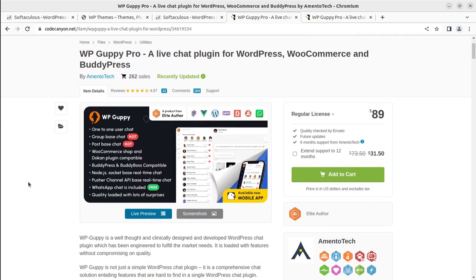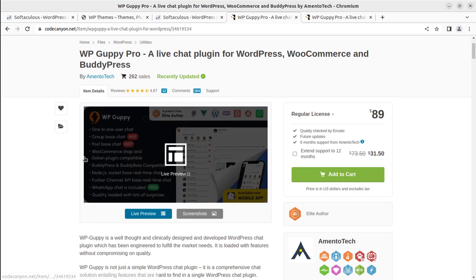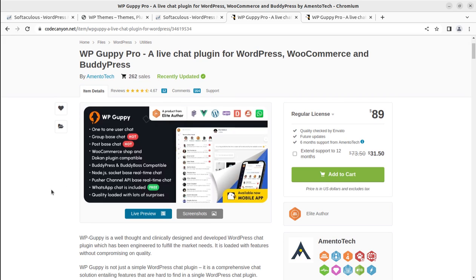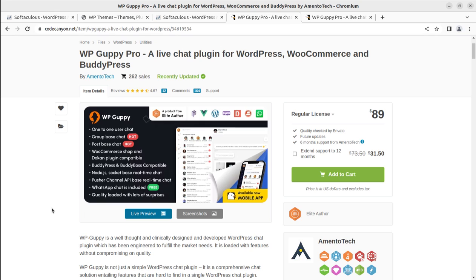What this WP Guppy Pro is going to offer at your WordPress website: it's for one-to-one user chat, which is a very important feature if you're having multiple users at your website, and group-based chat, which is also very important. You can create groups like internal office members at your organization and offer the chat system for them. Post-based chat.